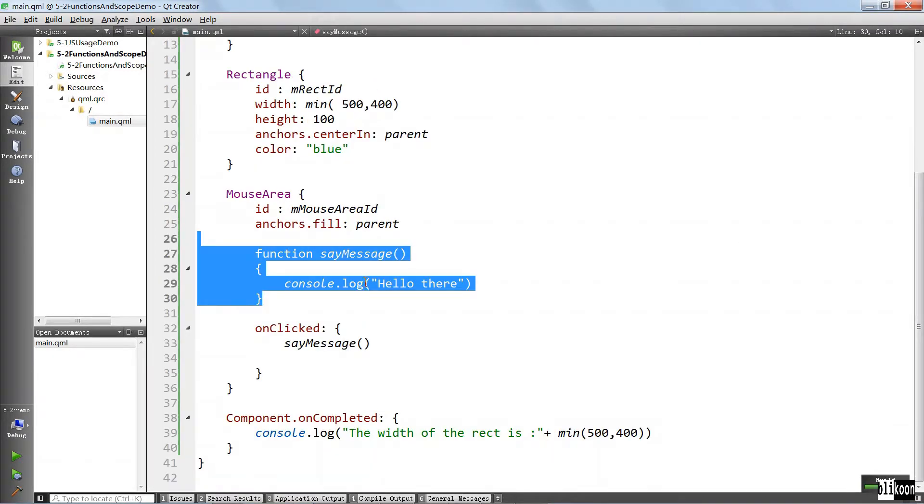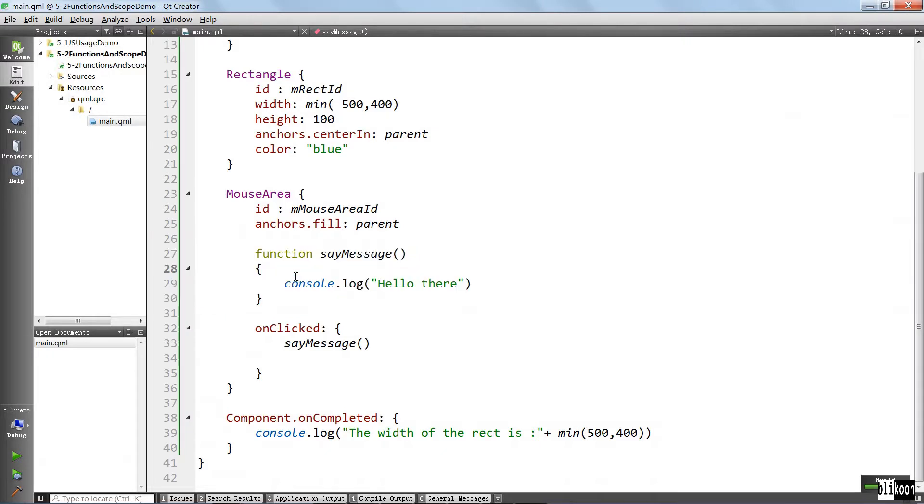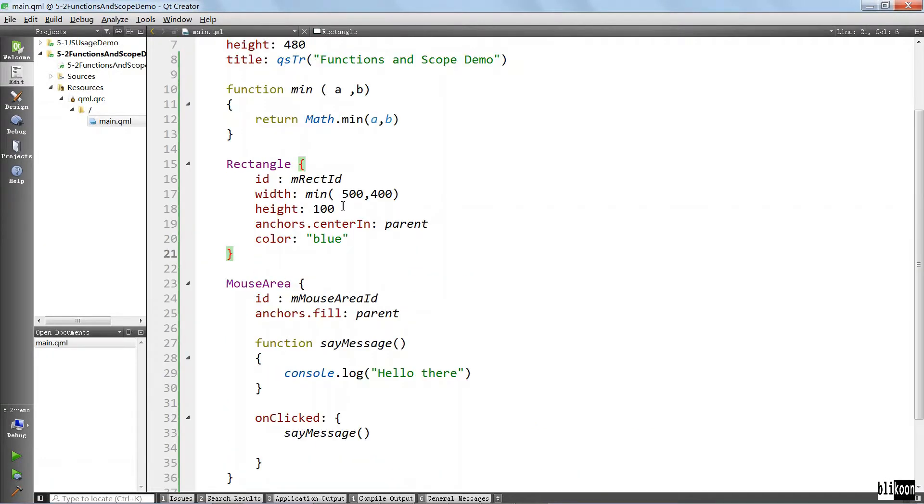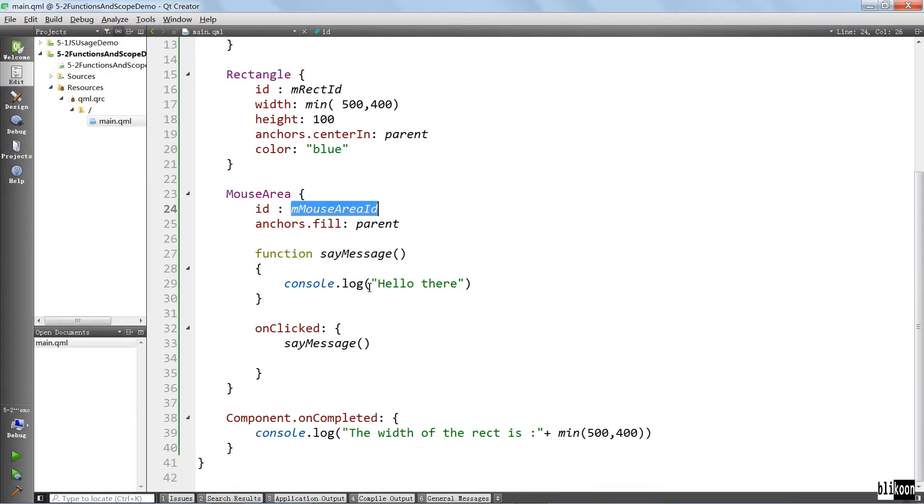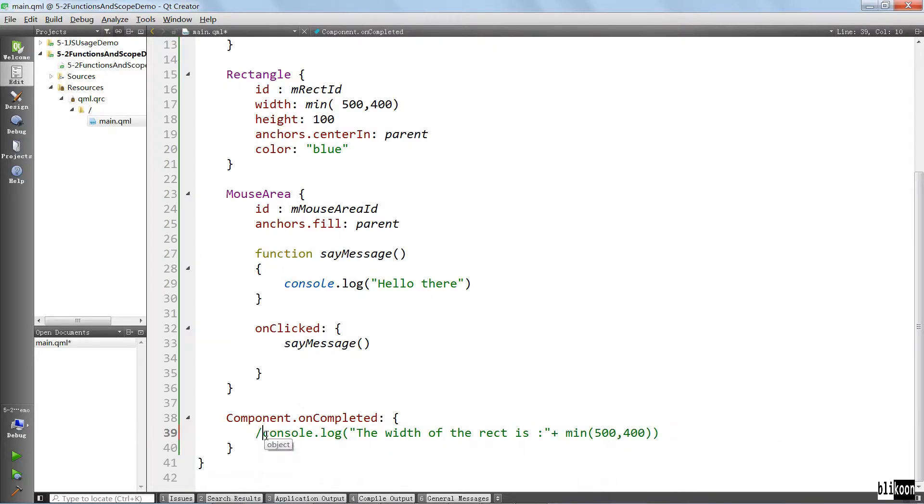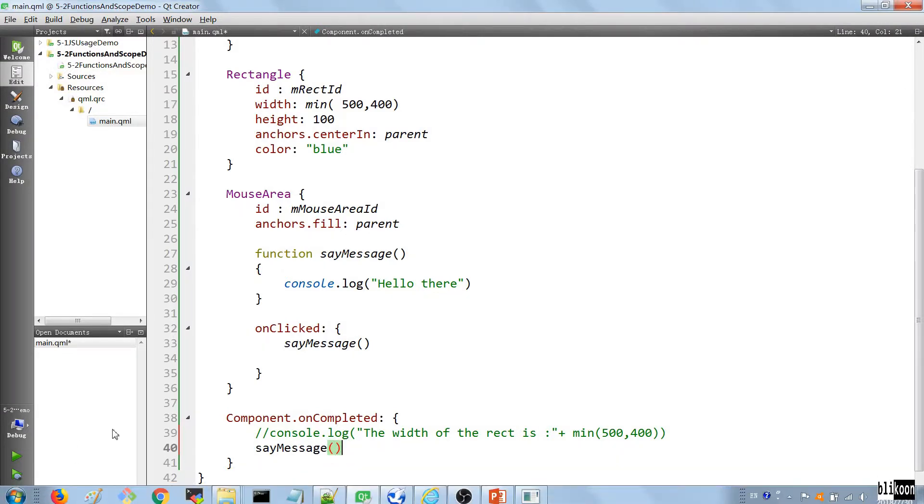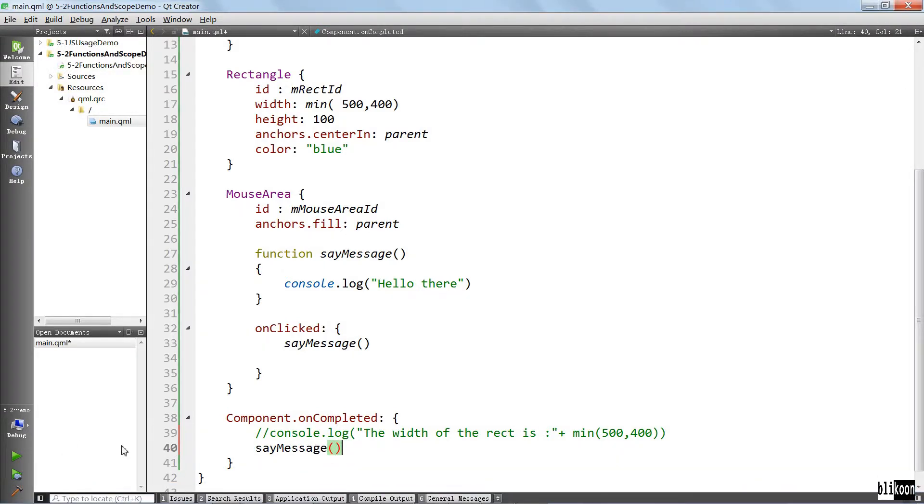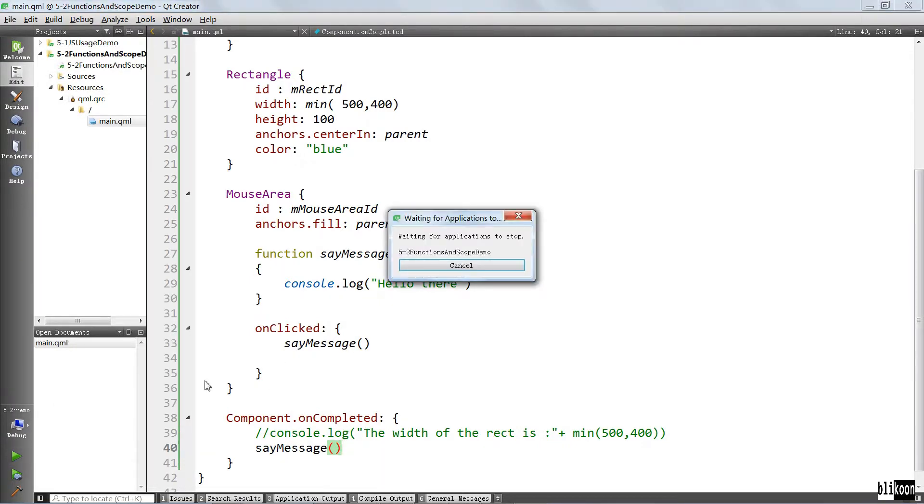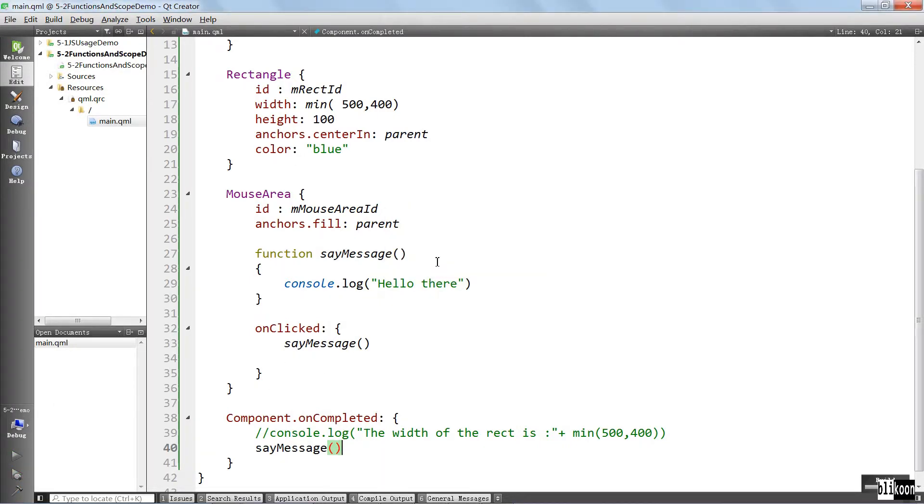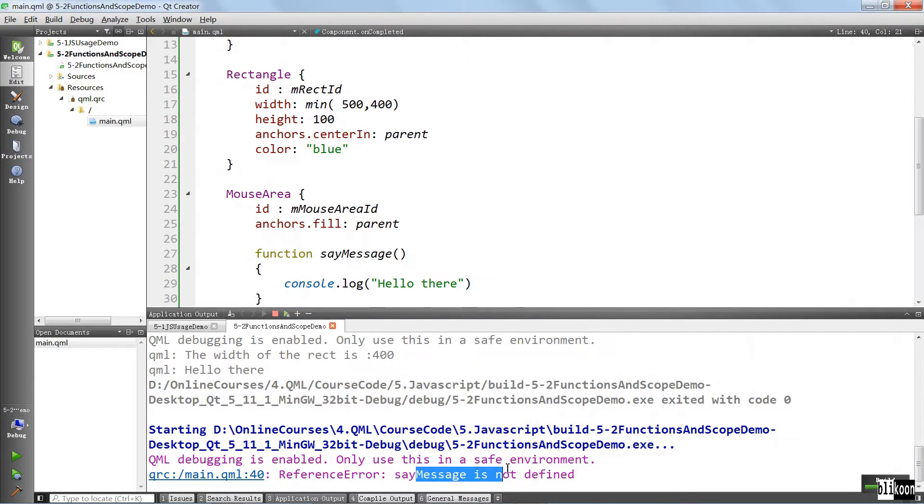But one thing I want to show you is that you cannot call this same message function anywhere outside without using the ID of this mouse area. So for example, in the component on completed method, we cannot say same message. You see that it's not even recognized. But even if we run, because sometimes Qt Creator doesn't recognize even valid stuff, same message is not defined.